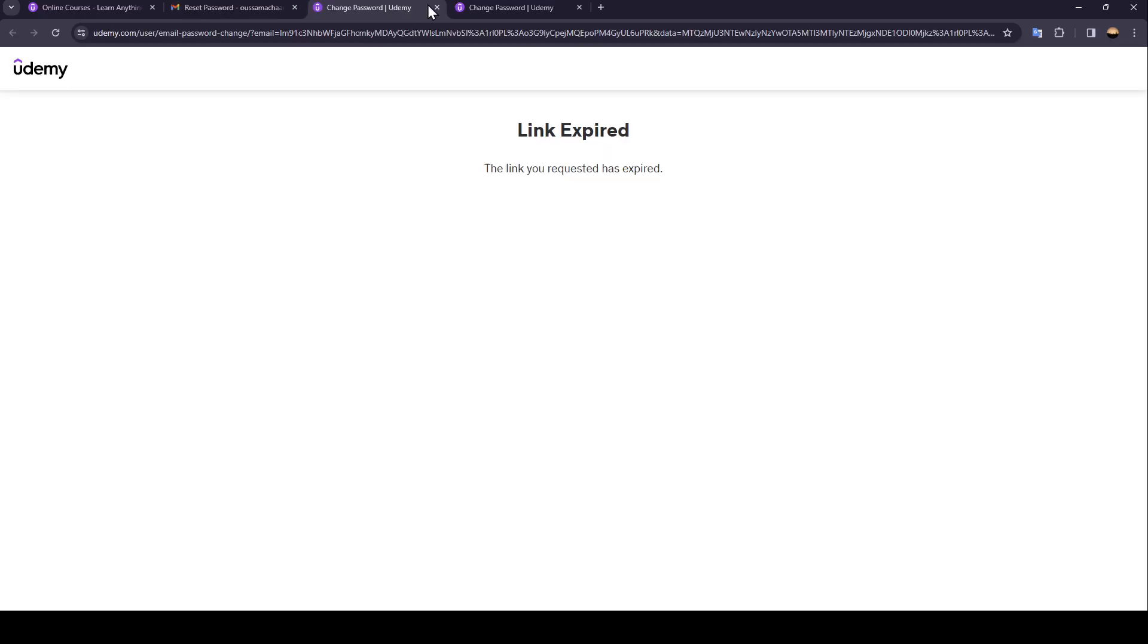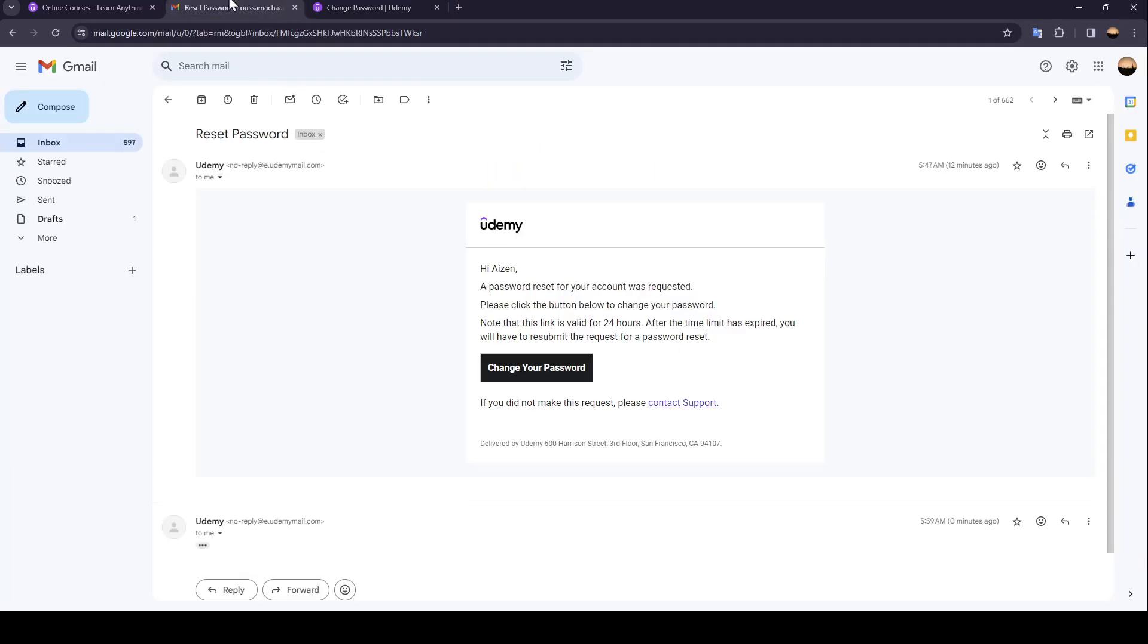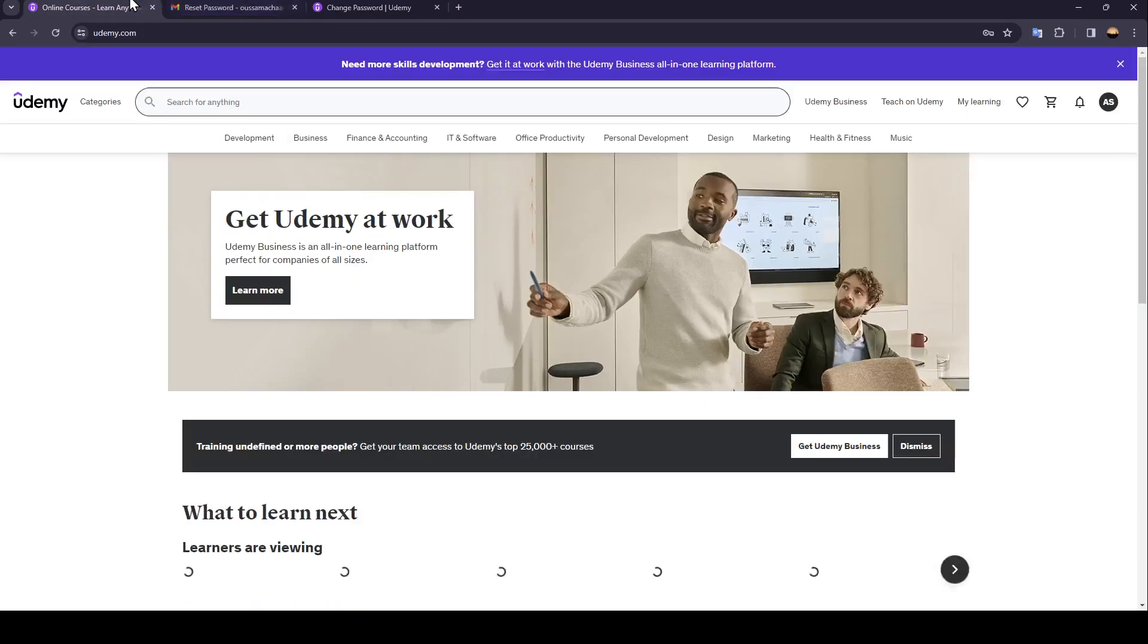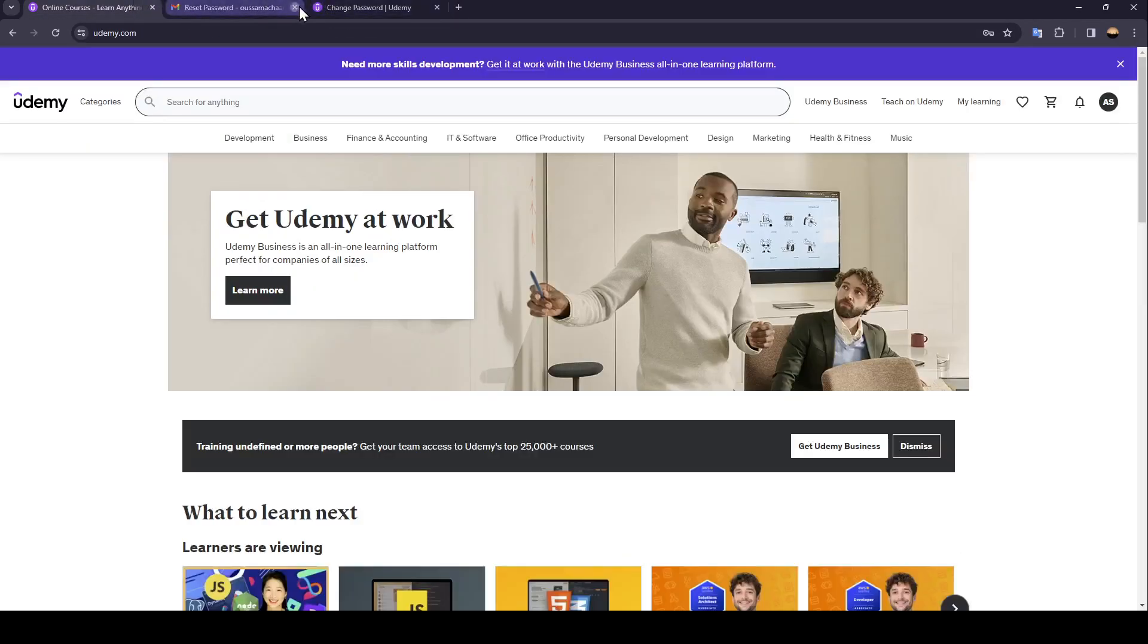And then once you do that you're going to be able to reset your password. So this is it guys for today's video thank you guys for watching see you guys in the next video.